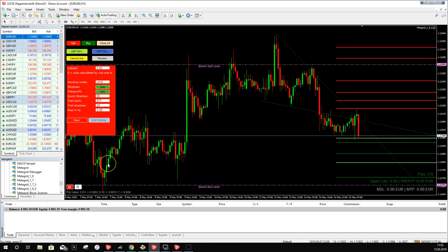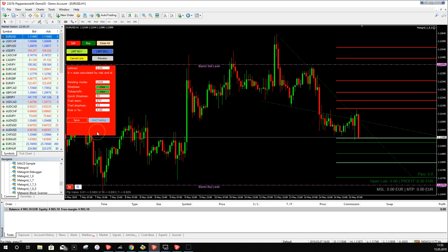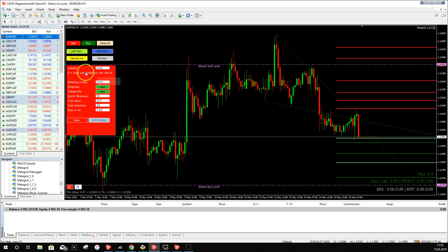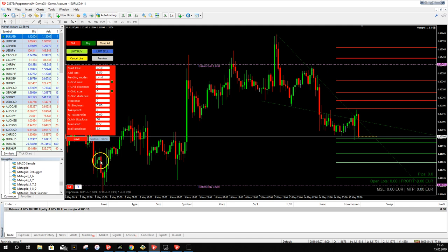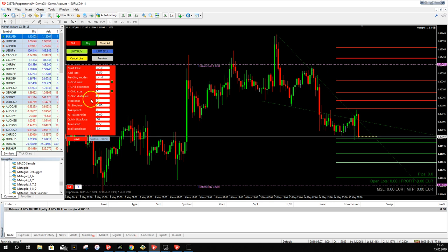Clicking the menu button shows we are in Classic Trade Mode. There are two modes in MetaGrid. Classic Trade Mode lets you open or plan a trade without any grid and auto-calculate the correct lot size. To switch to Grid Mode, click the 'Grid Trading' button and re-open the menu. In Grid Mode there are many more settings — you can set up a grid to scale into trades as price moves against you or in your direction.